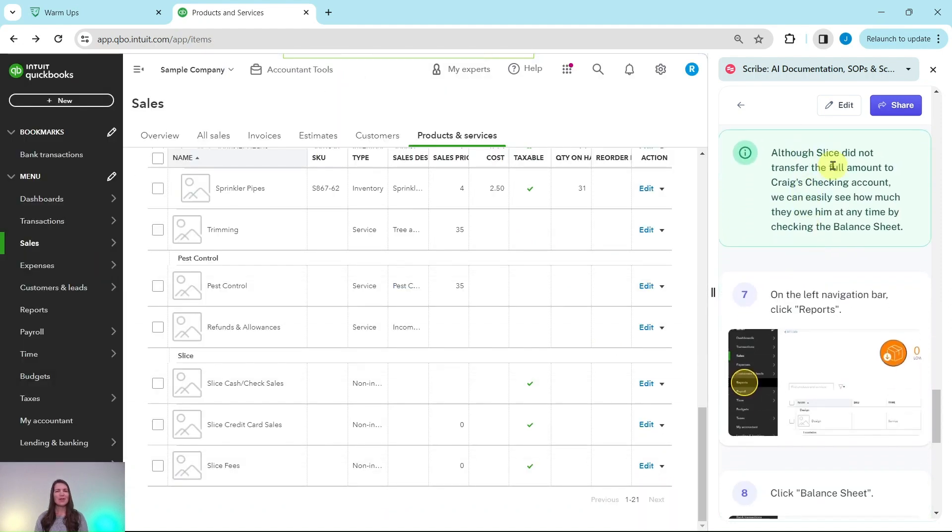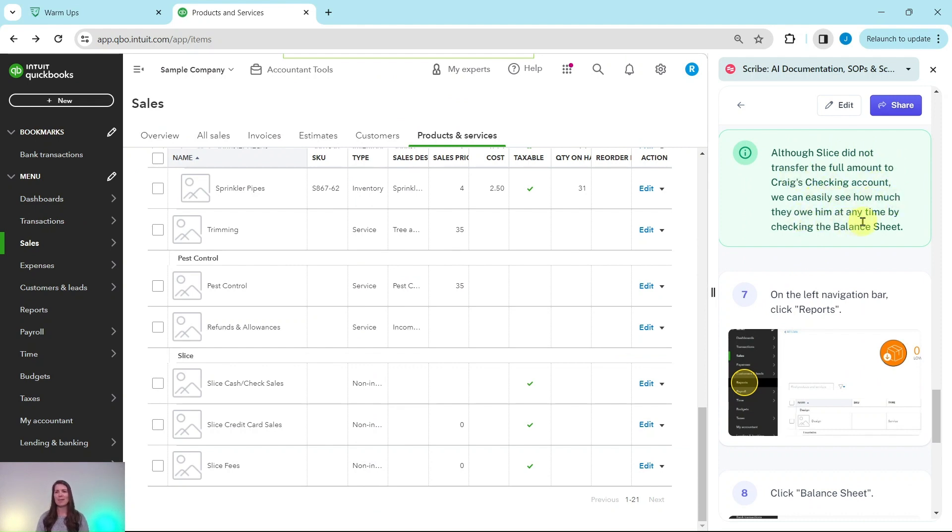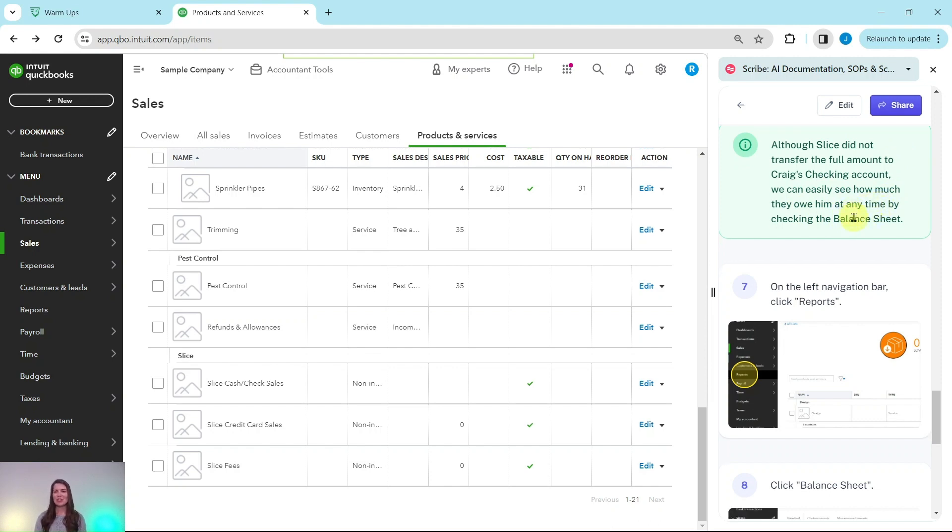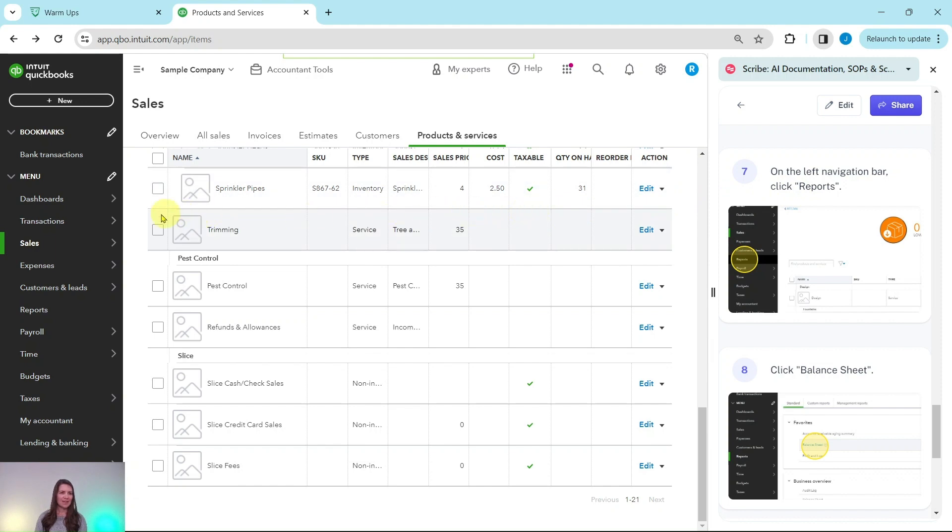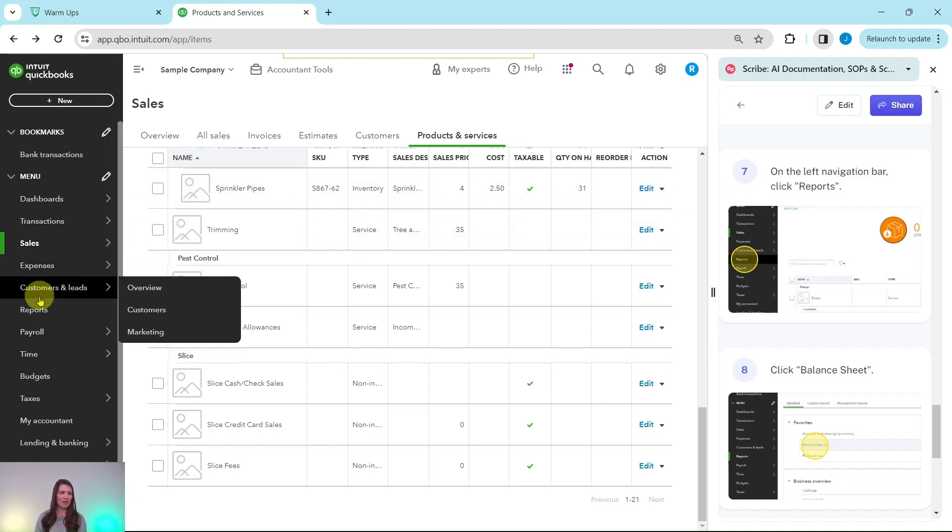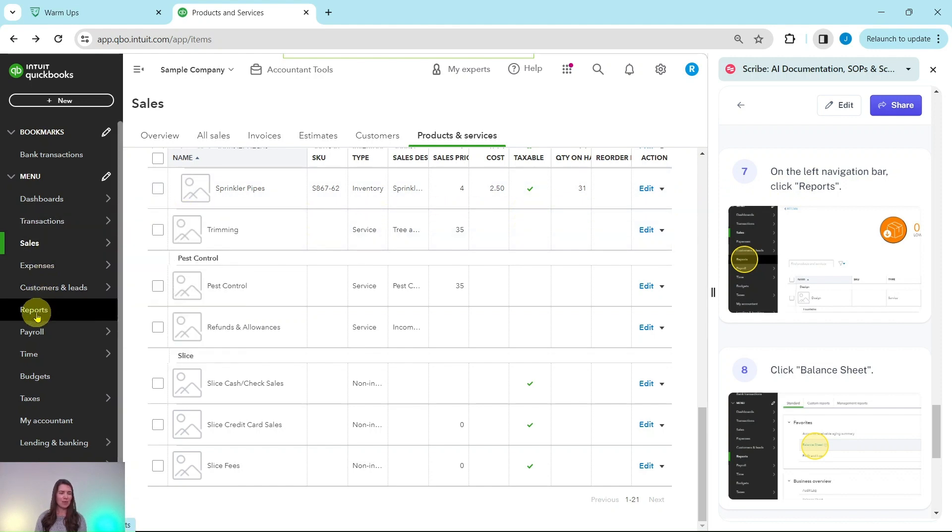Although Slice did not transfer the full amount to Craig's checking account, we can easily see how much they owe him at any time by checking the balance sheet. To do that we need to get to the reporting center. On the left navigation bar we're going to click on reports, so that's over here on the left side about halfway down. Go ahead and click on that.